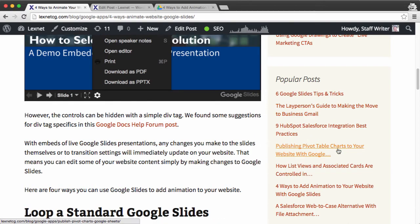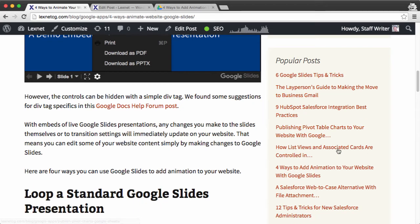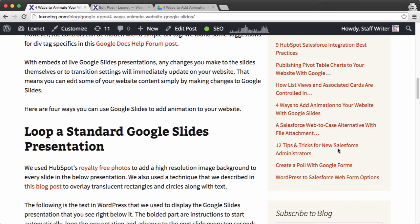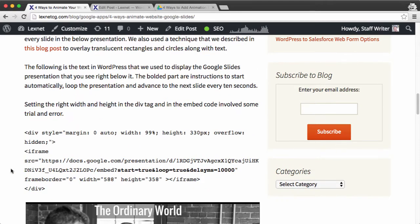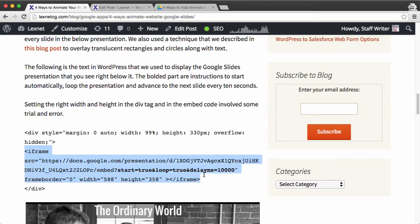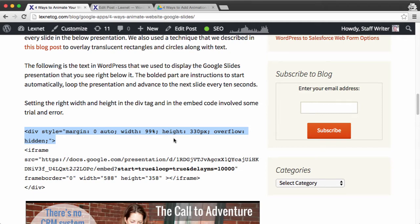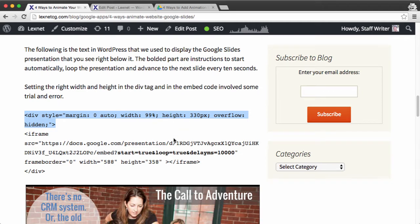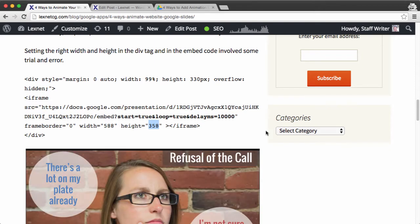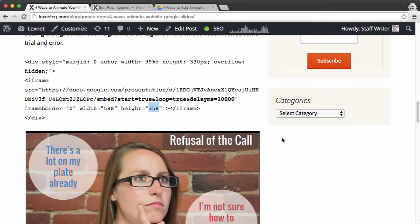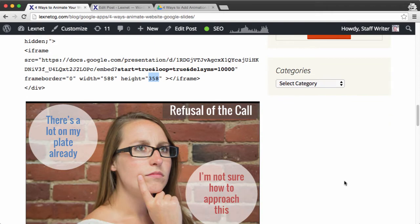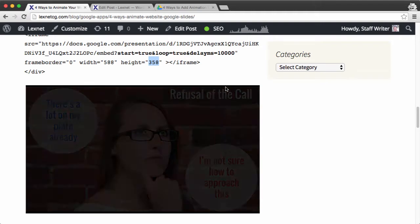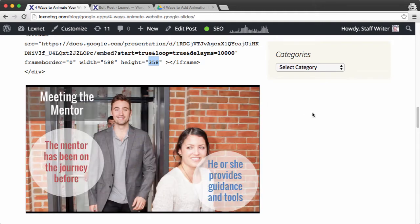But you can simply hide these controls by surrounding the Google embed code, this iframe code, with a div tag. And in this div tag, you simply need to set the height at a lesser value than the height of the slideshow itself. You'll need to play around with this, and depending on your visitor's resolution, you may end up with black bars at the top or the bottom. Unfortunately, I haven't found a way yet to have a white background, which would blend this in more.